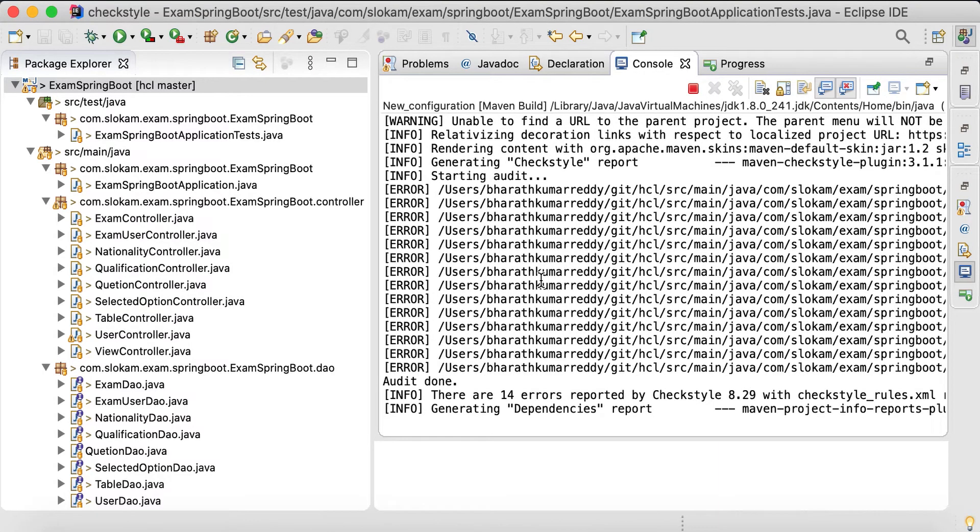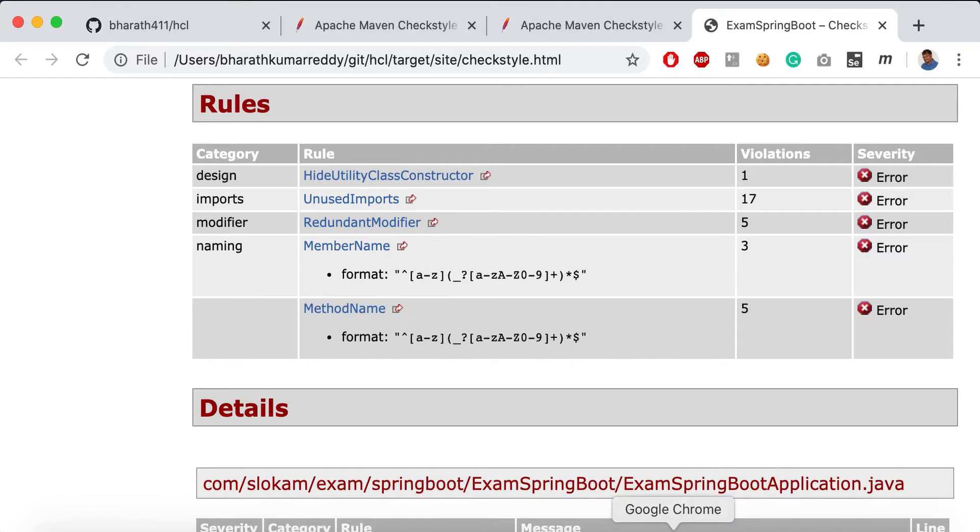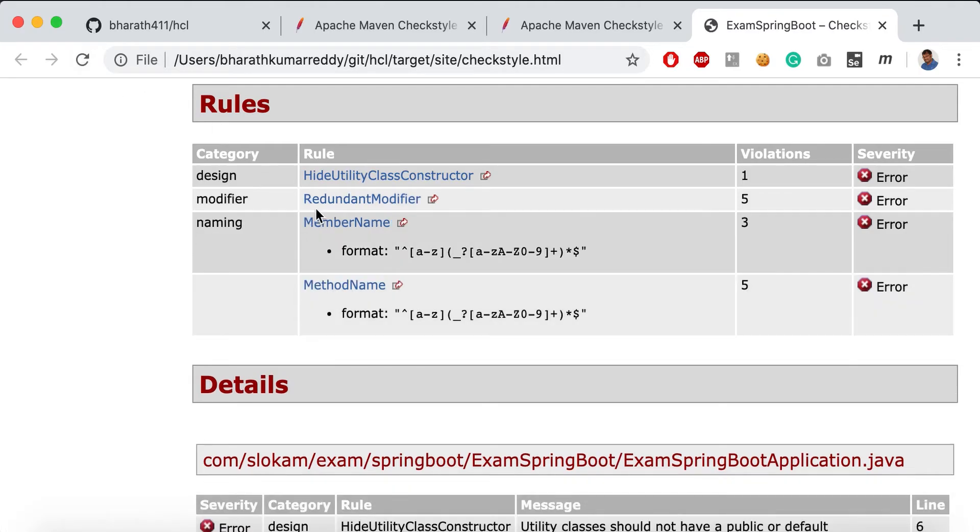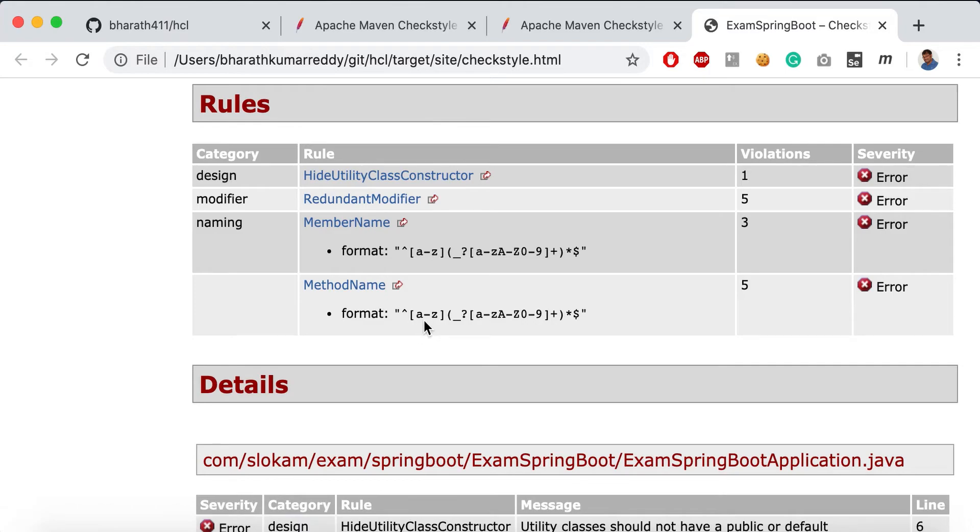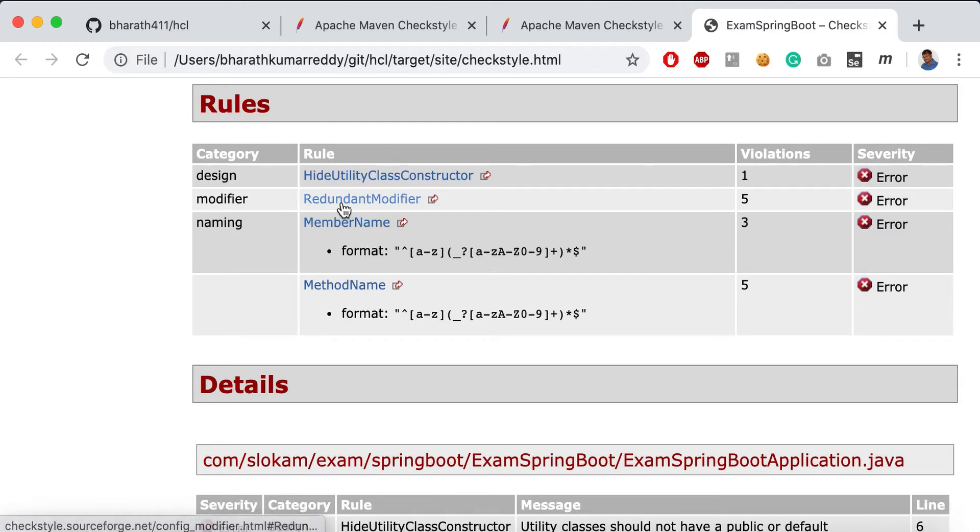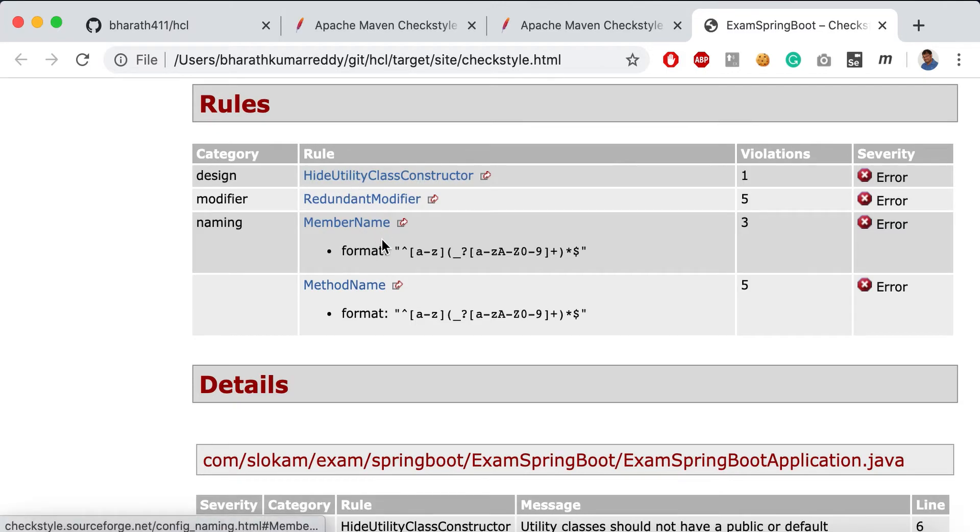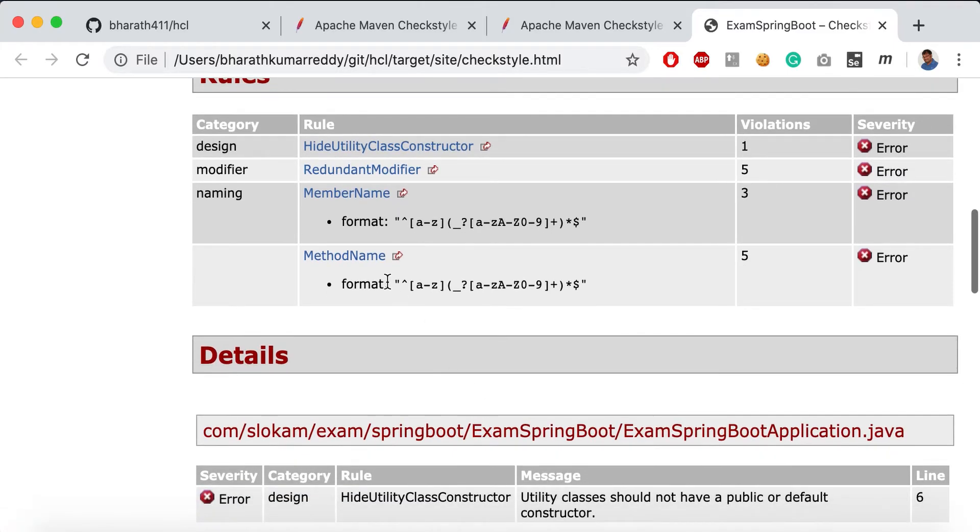Now we're down to 14 errors. We'll see what these 14 are. The first one is method names not following this format, member names with three things not formatting, redundant modifier, and hide utility class constructor. These are the errors that we are having right now.